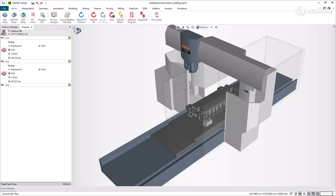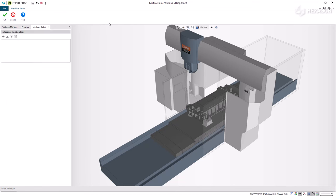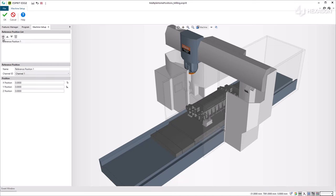To define a reference position, edit the machine setup, then select reference positions. In the reference position list manager, select add new instance to add a new reference position.